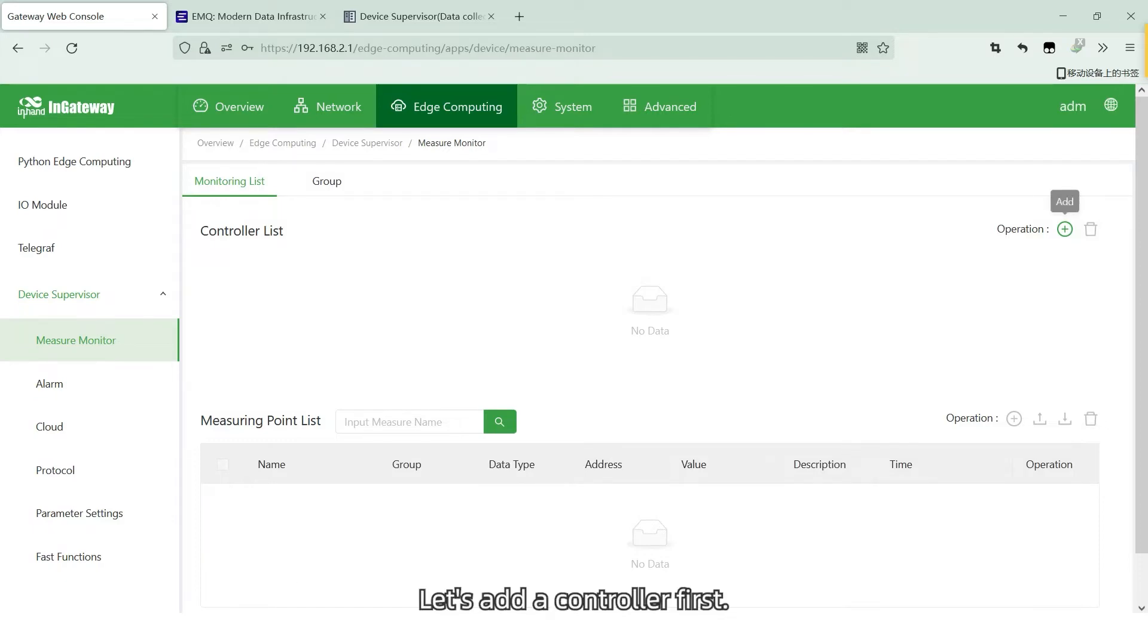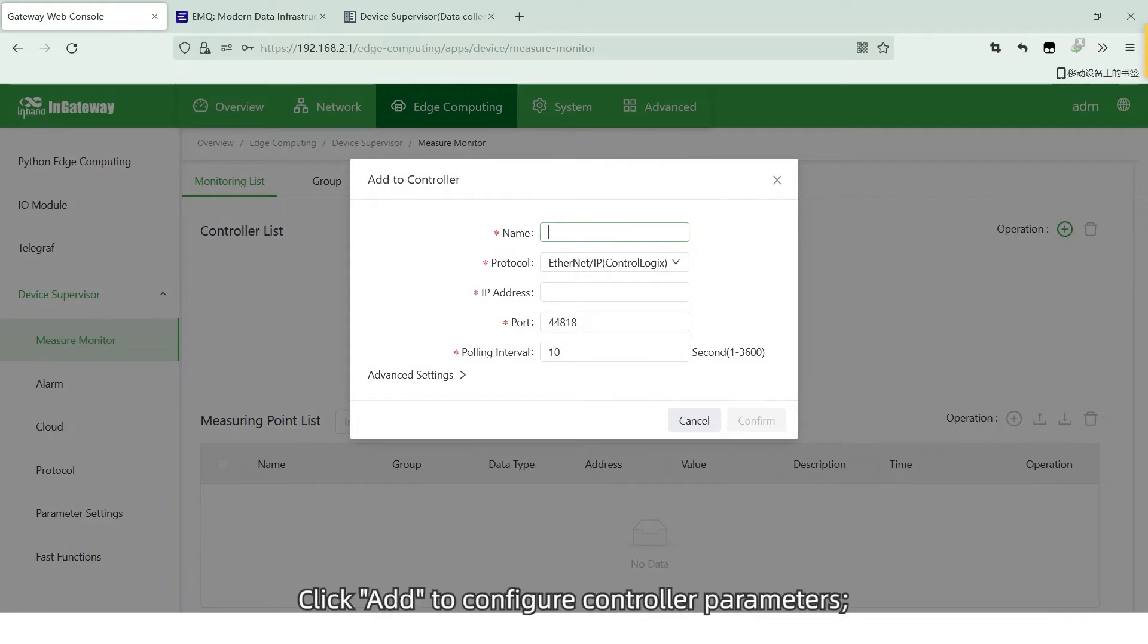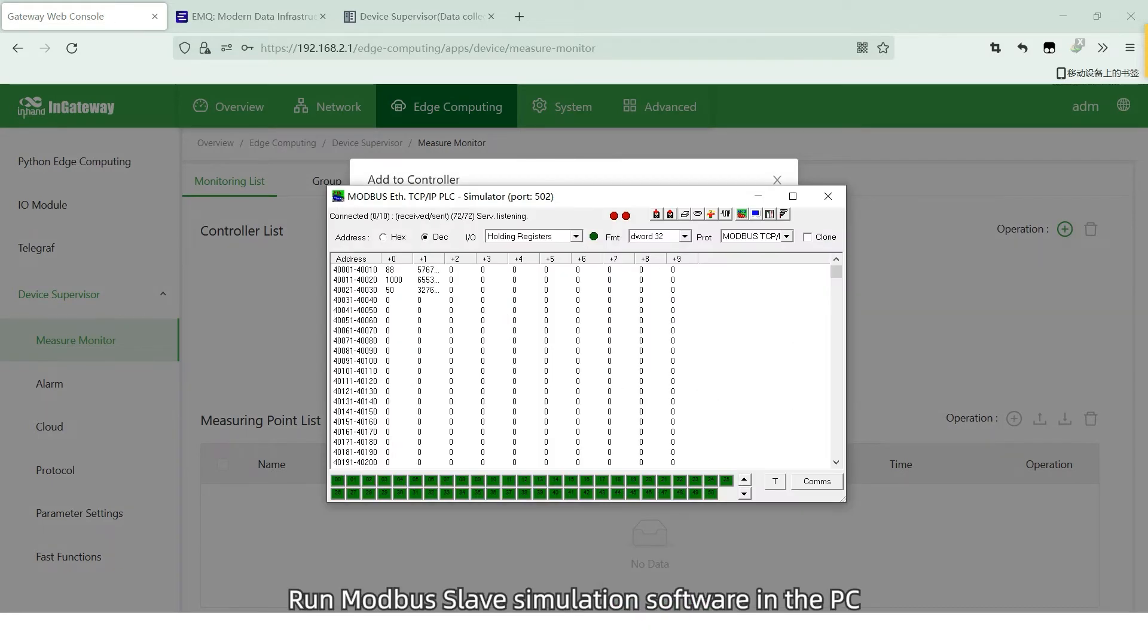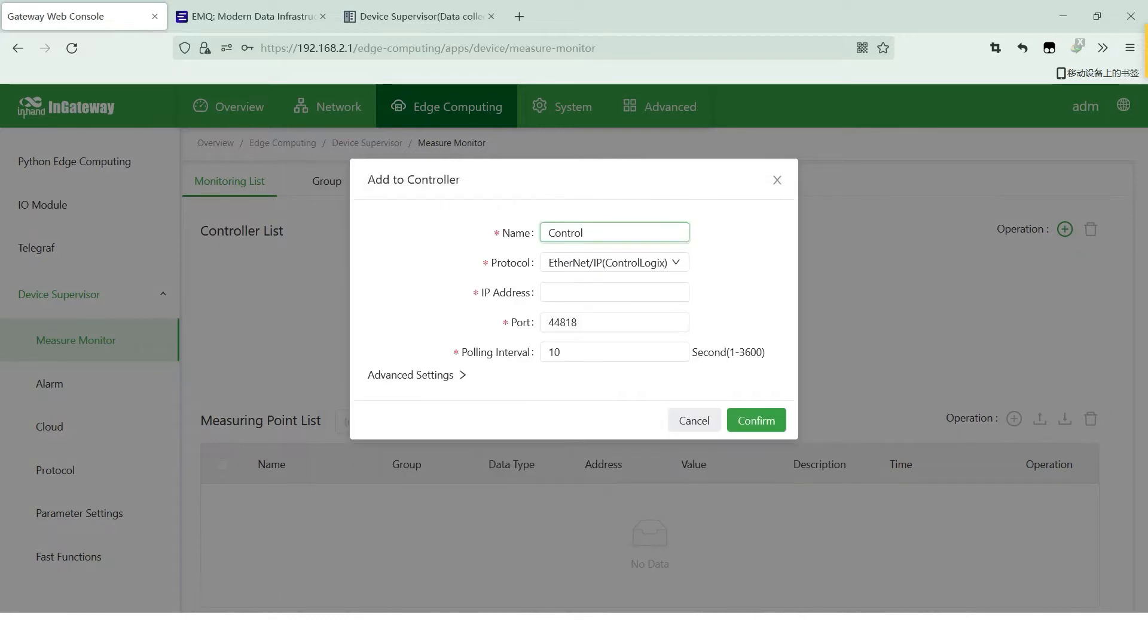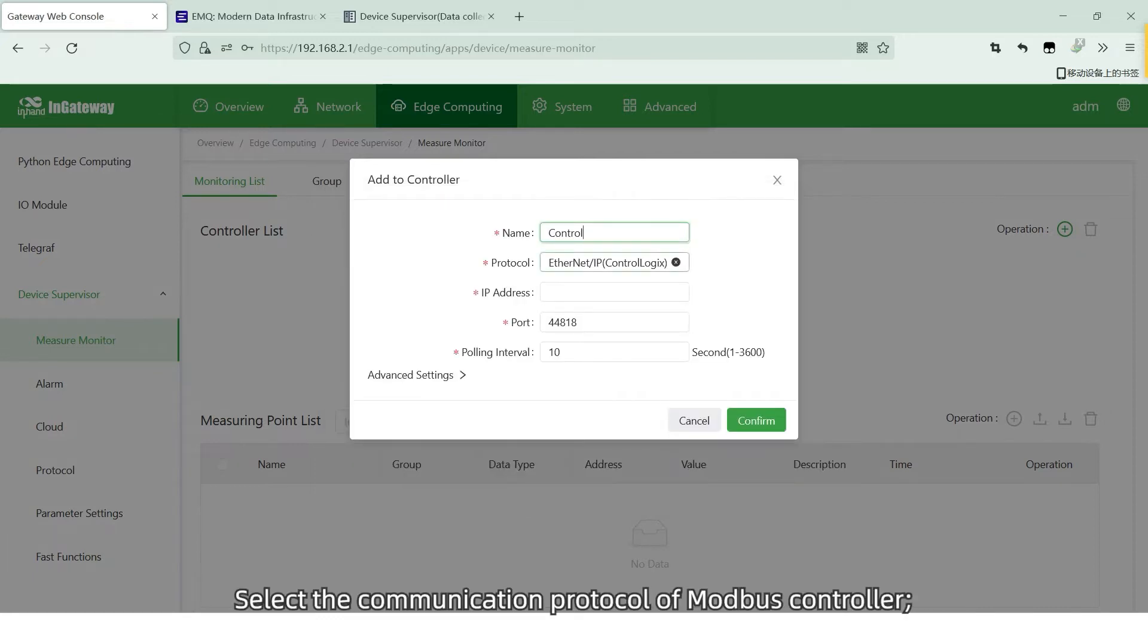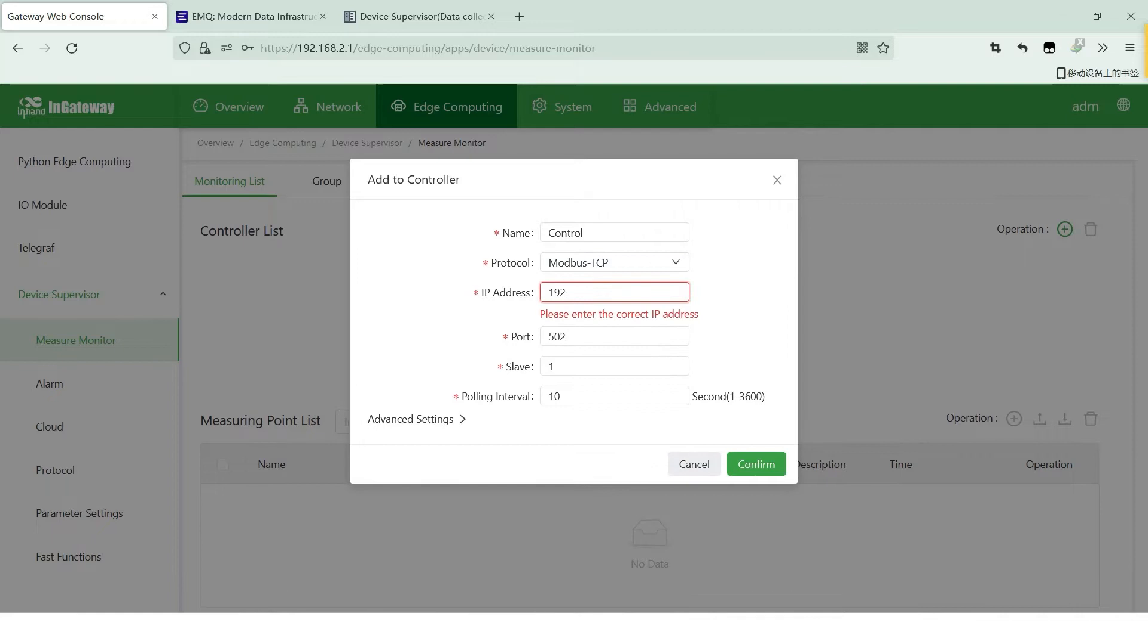Let's add a controller first. Click Add to configure controller parameters. Run the Modbus Slave simulation software in the PC directly connected to the Gateway to simulate Modbus controller.